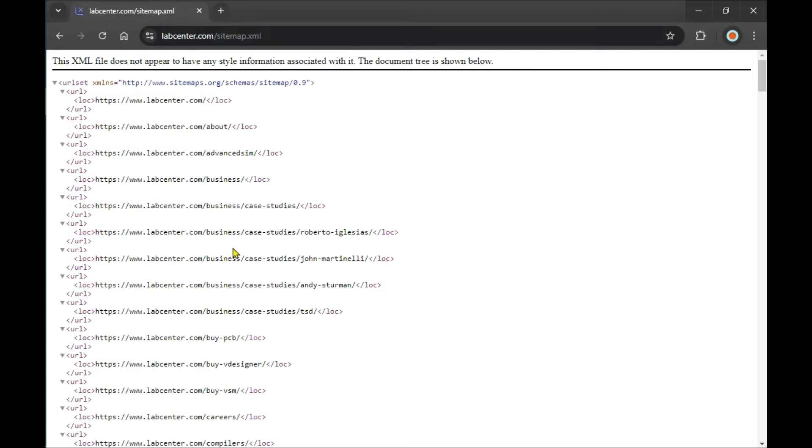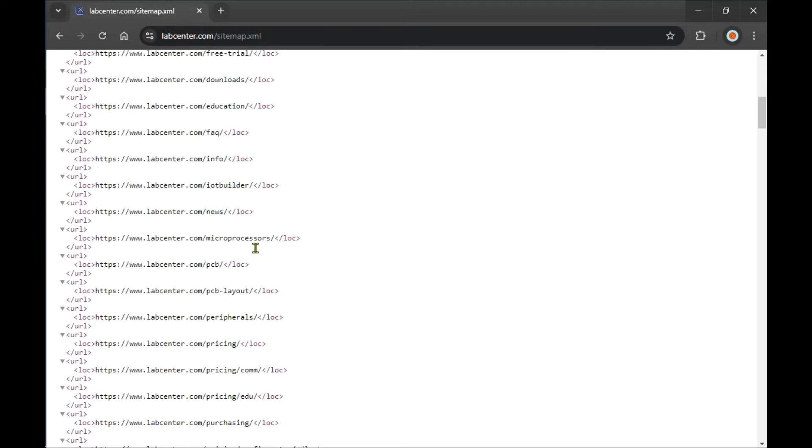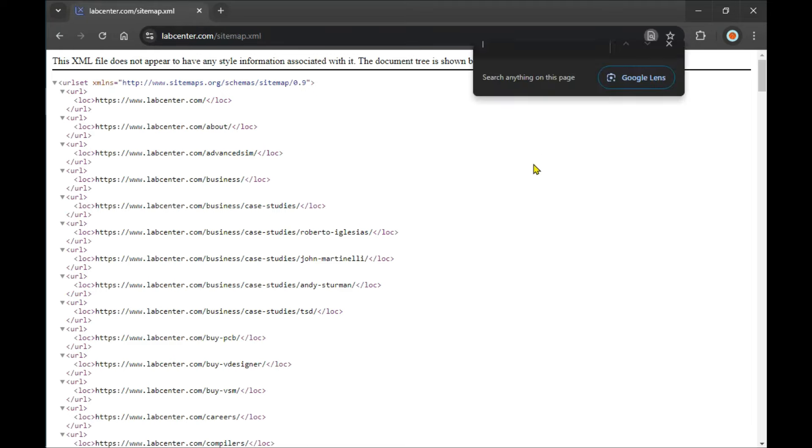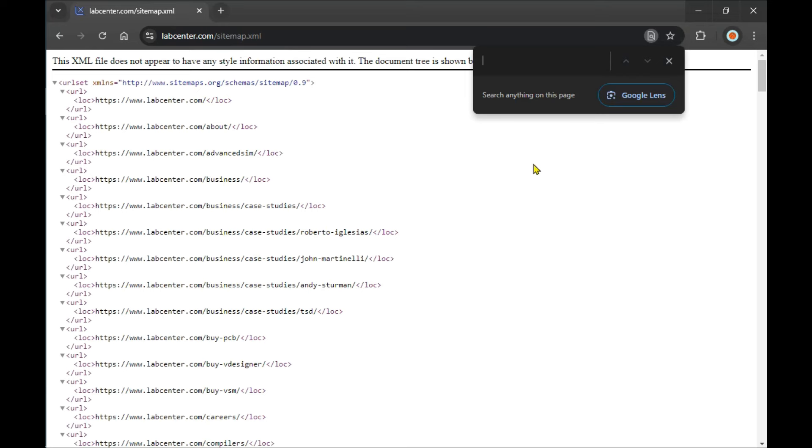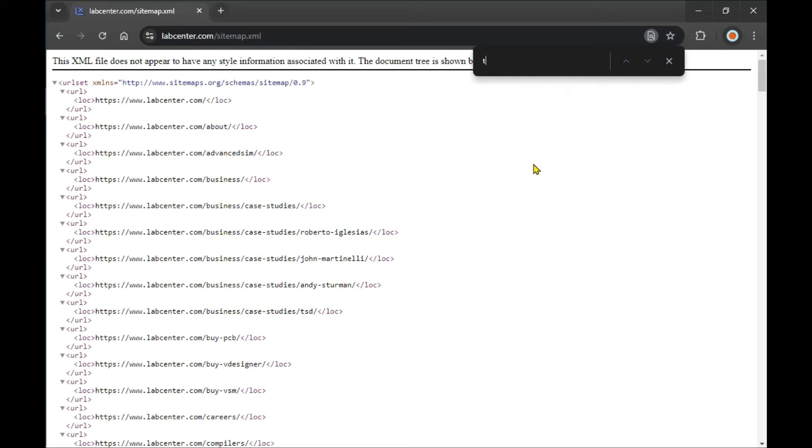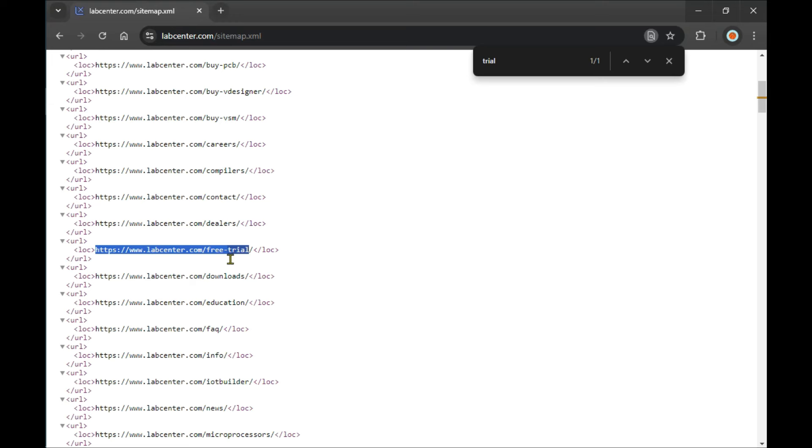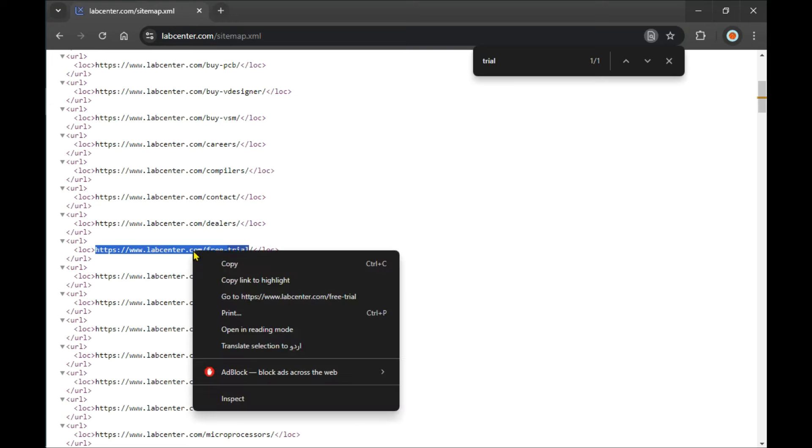This is the sitemap of the website. Now press Control+F and search for 'trial'. When you search for trial, you'll see the URL for the page we need. If you don't find this page directly, you can find the URL here, copy it, and right-click on it to select it.